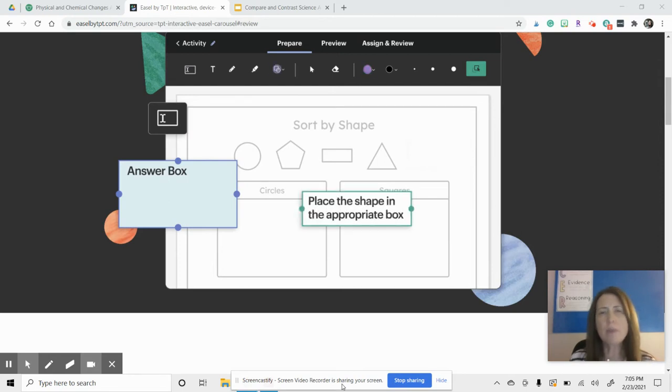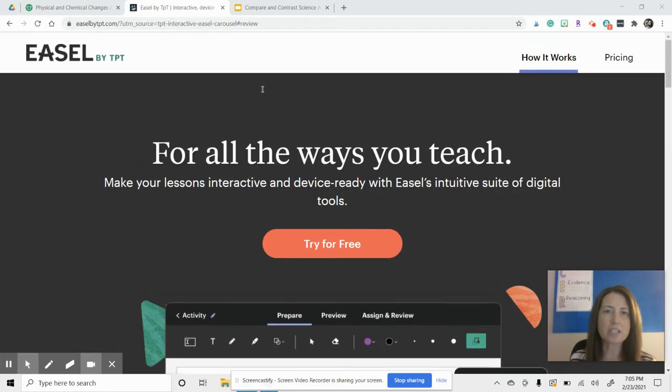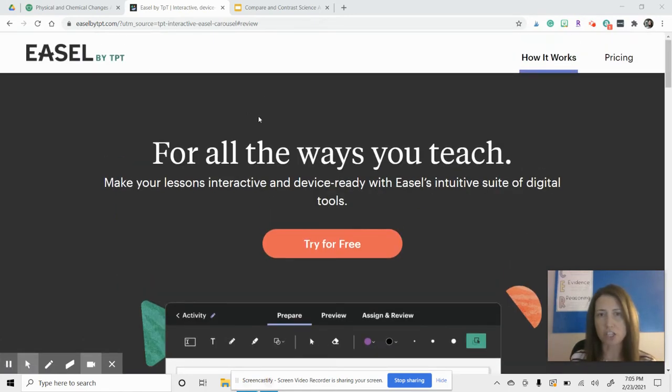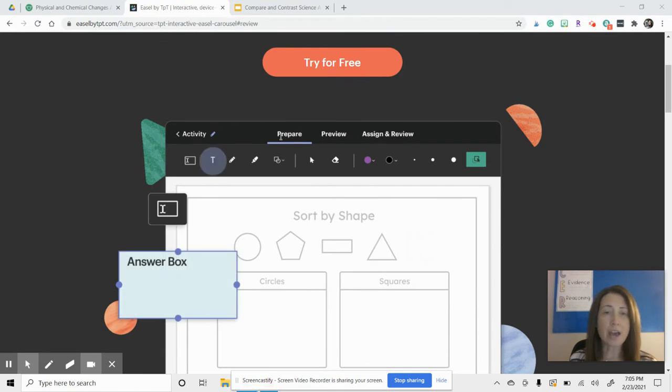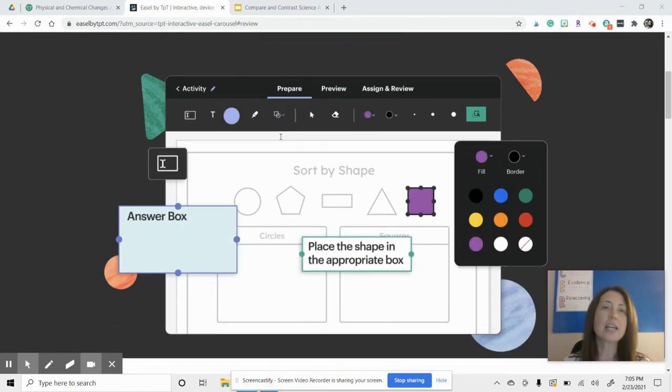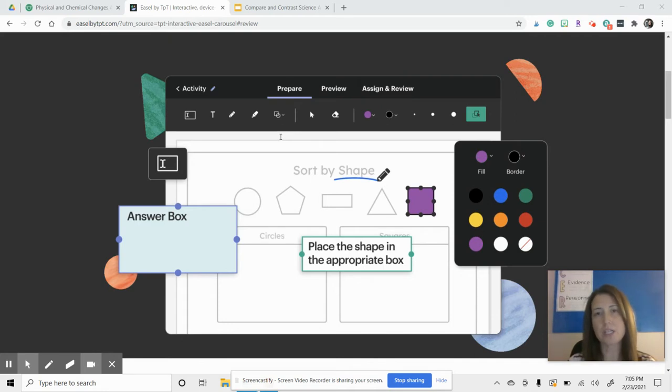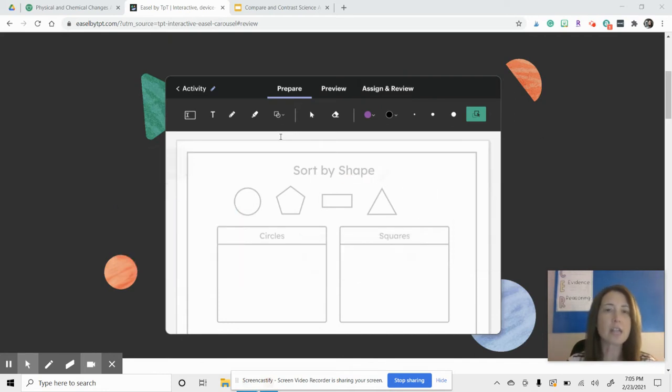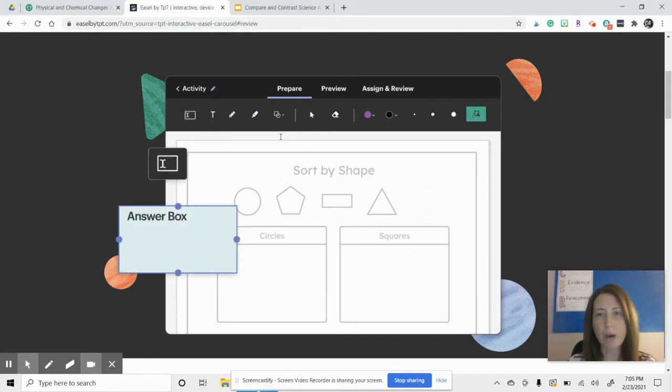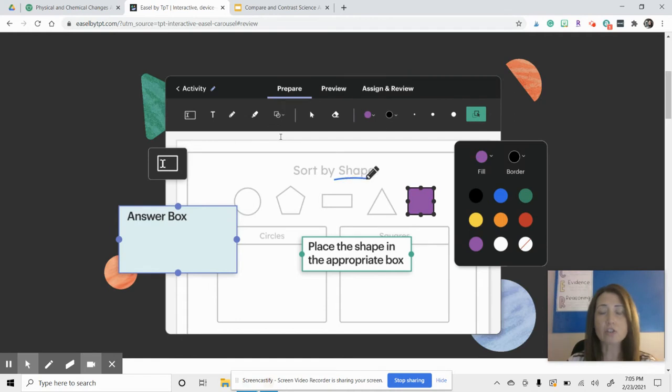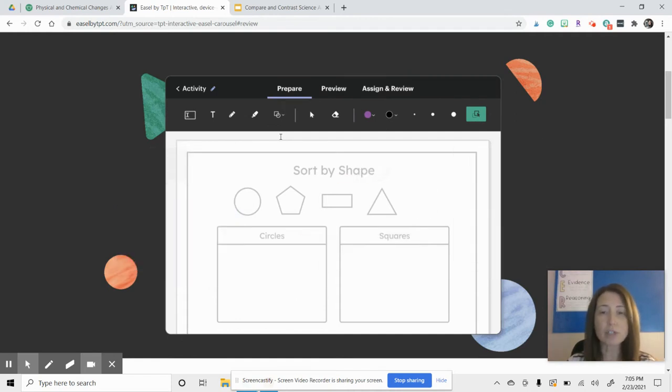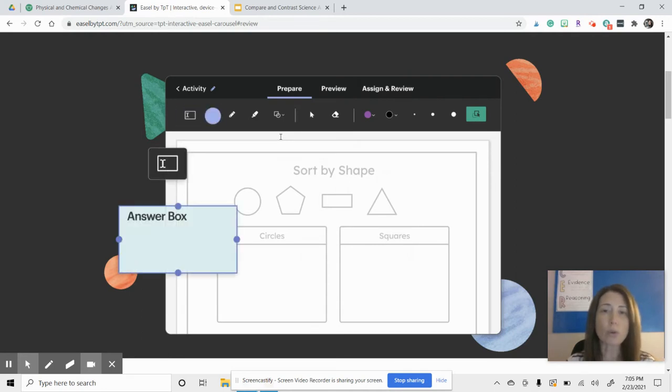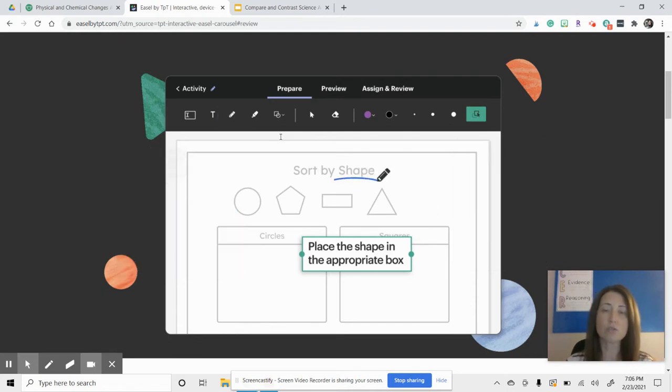You may or may not have seen on the Teachers Pay Teachers website that there is something called EASL by Teachers Pay Teachers. You may not have had time to look at this, but what EASL is, is an upgrade from the TPT digital tool. I think that the original name, TPT digital tool, was confusing some of the buyers as well as some of the sellers. So they decided to kind of revamp it, and with that revamp, they have a lot of really cool features.